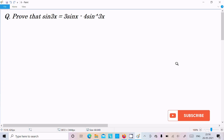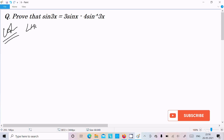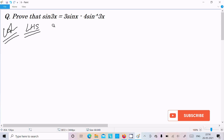I am going to prove that sin 3x equals 3 sin x minus 4 sin cubed x. So let's see the answer. Here I am going to take the LHS — that is the left hand side. So on the left hand side, sin 3x is there.